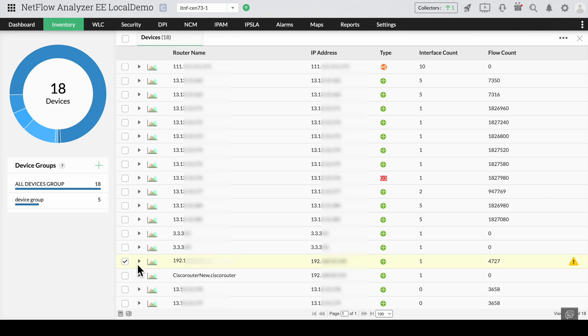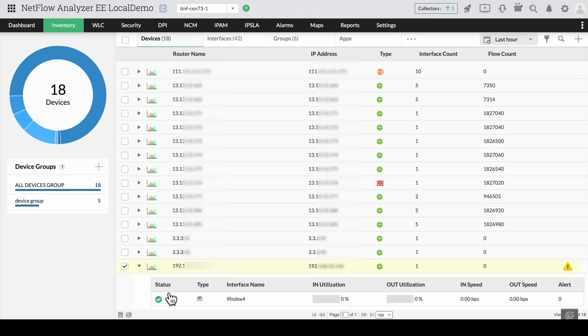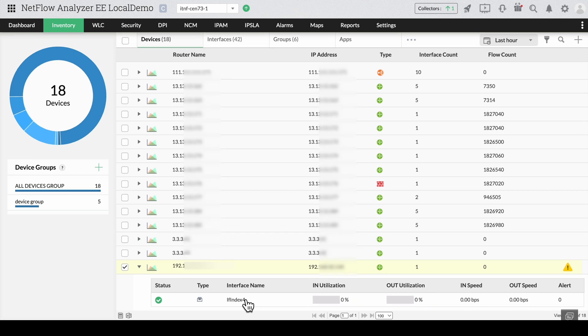Click on the arrow mark. Here you can clearly see the interface name as IF index and details like the in and out utilization completely blank.